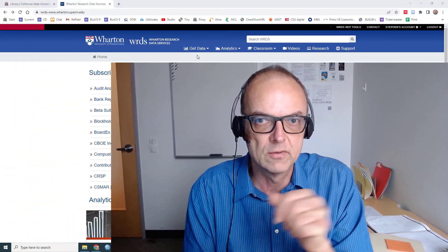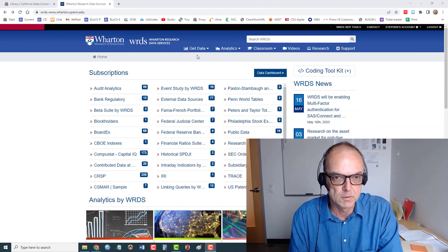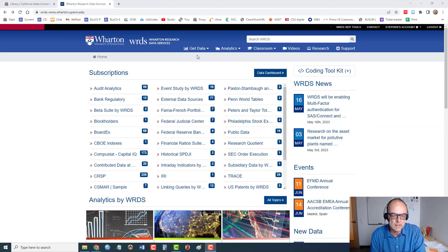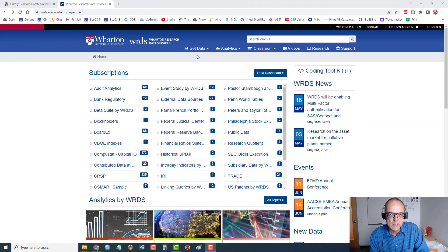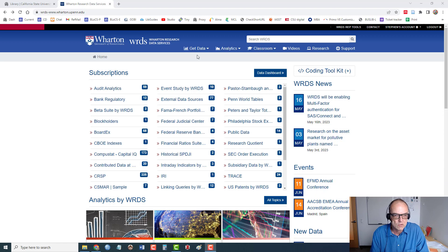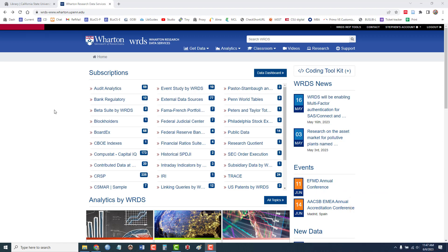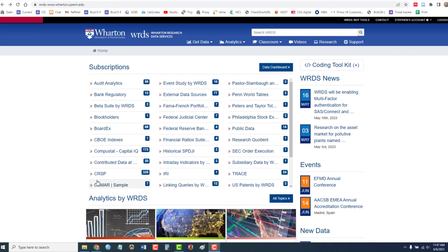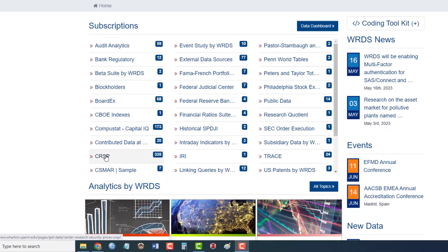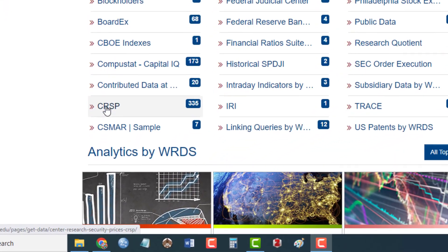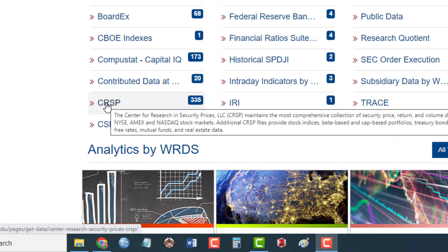So let's go ahead and take a look at actually accessing CRSP. So like many other places we access CRSP here through the Wharton Research Data Services. And here's CRSP listed in the list of databases. So I'll click once on CRSP.